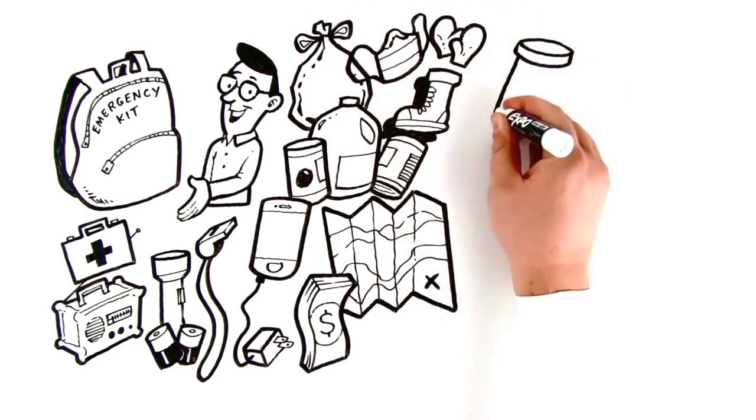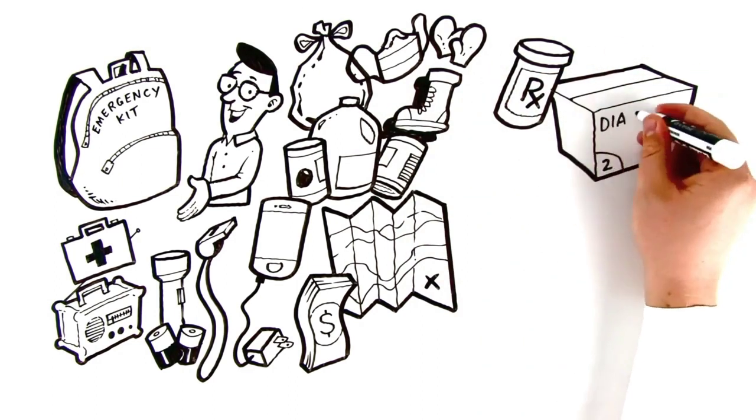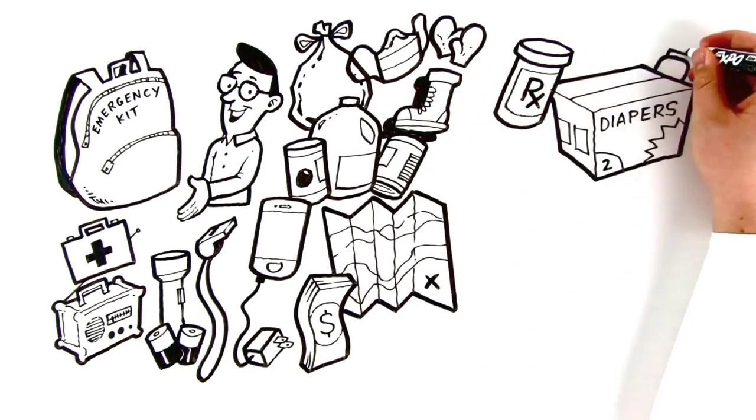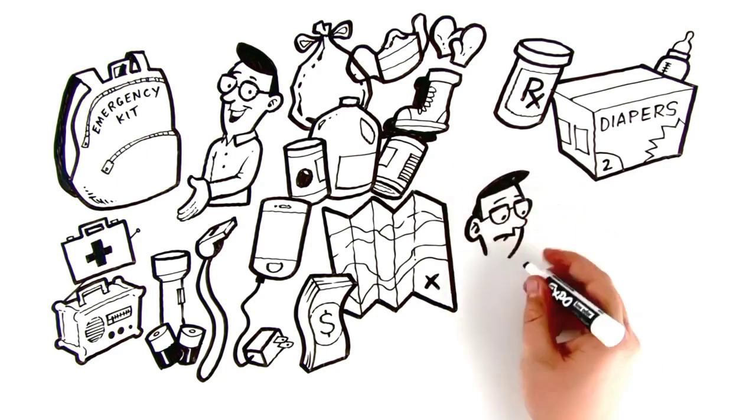Add prescription medications or any other important items unique to your family's needs. Once you've created your kit,